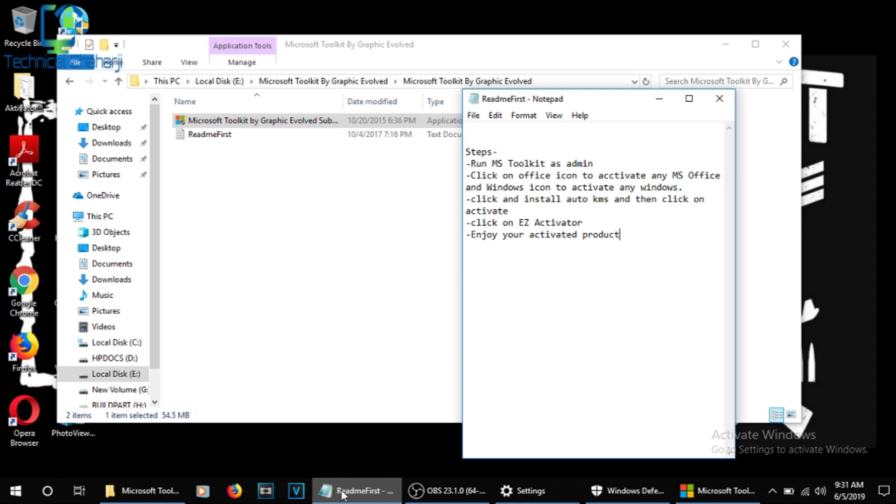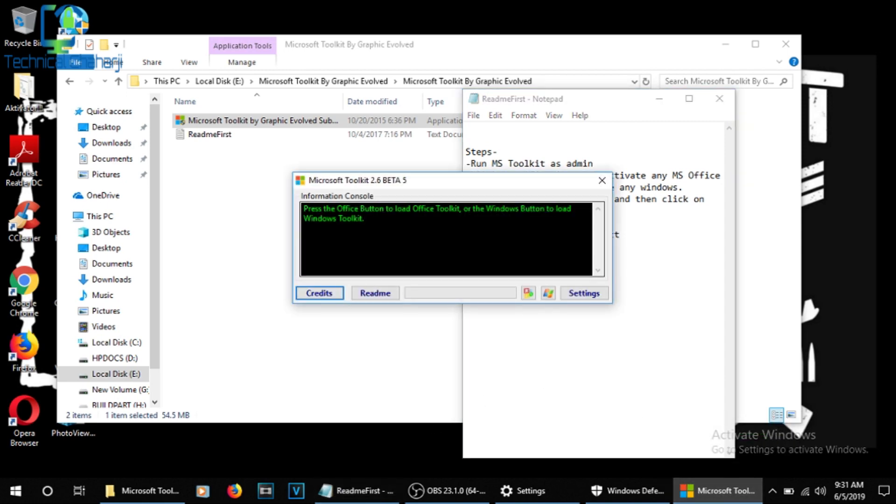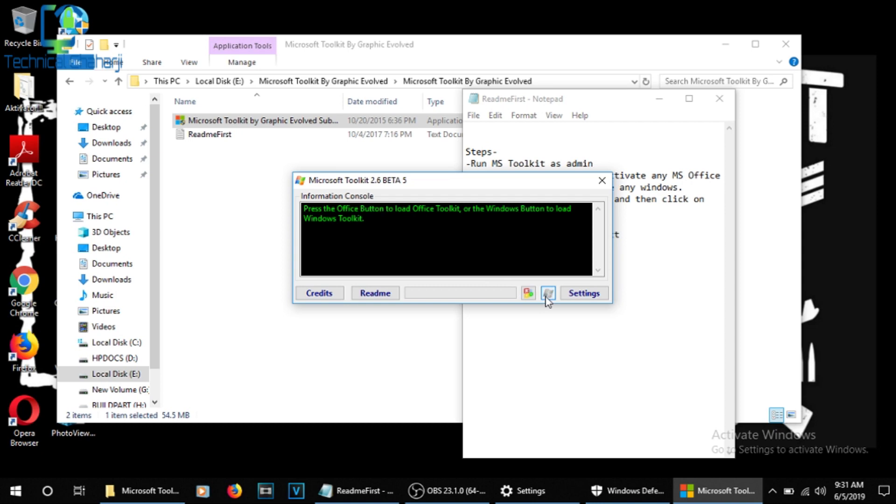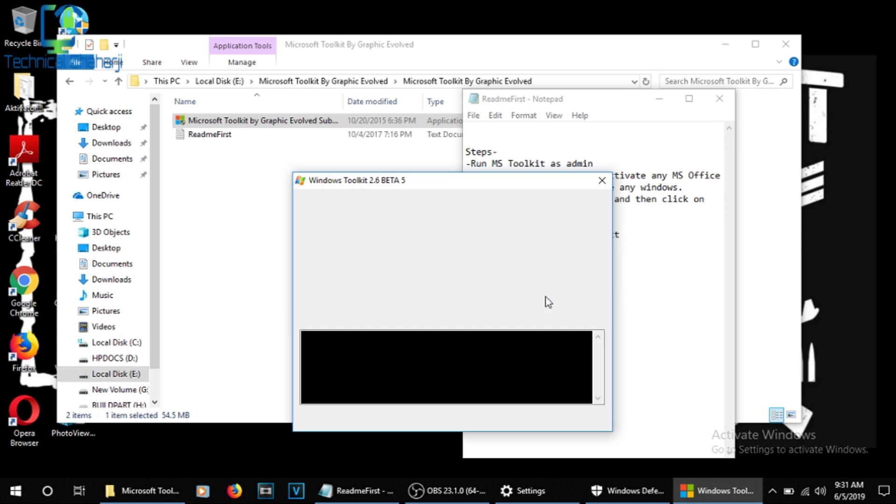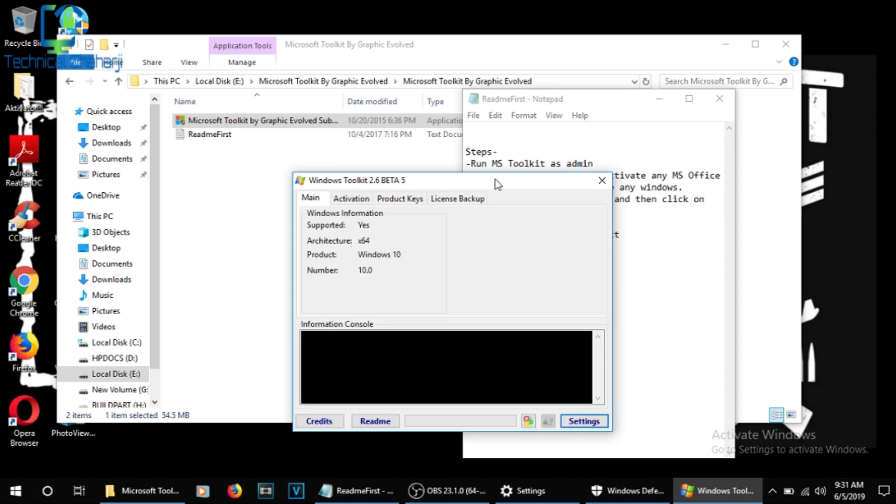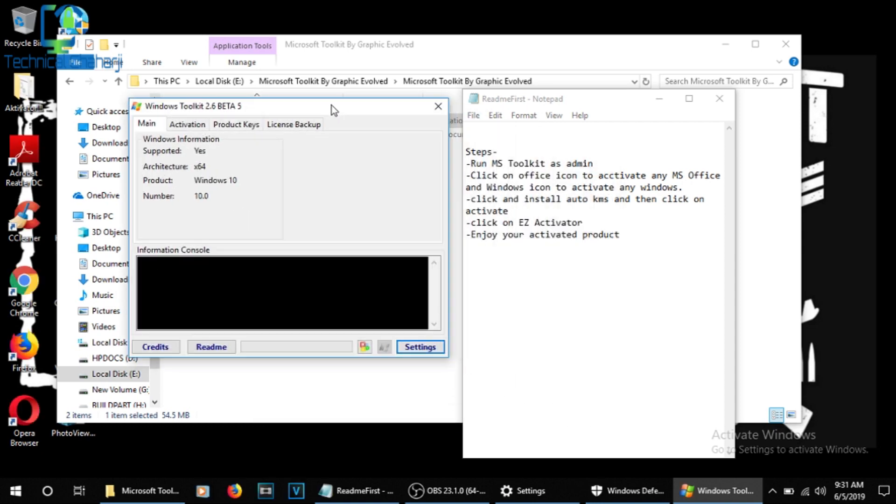My Microsoft Toolkit is actually already been opened. You can click on the EZ Activator and enjoy your activated products. Click on our website. Let me just go for here. So you need to press the Windows icon. This is the Office icon. Next to that is the Windows icon. I'm pressing on the Windows icon and the Windows icon is activated.